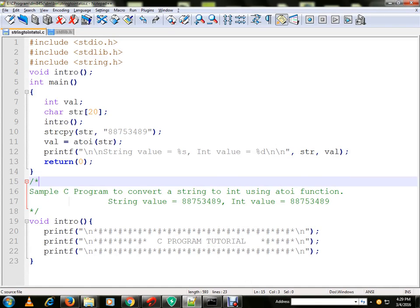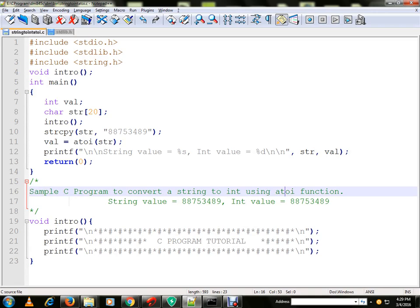Hi friends, in this video I am going to talk about a sample C program to convert a string to integer using atoi function.